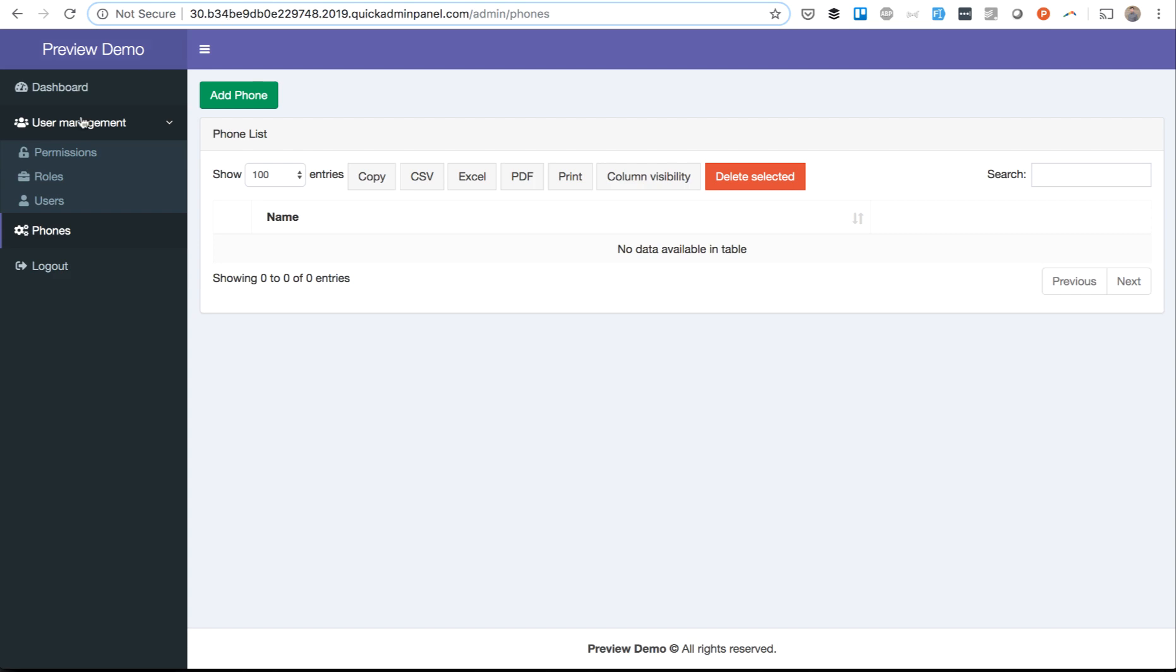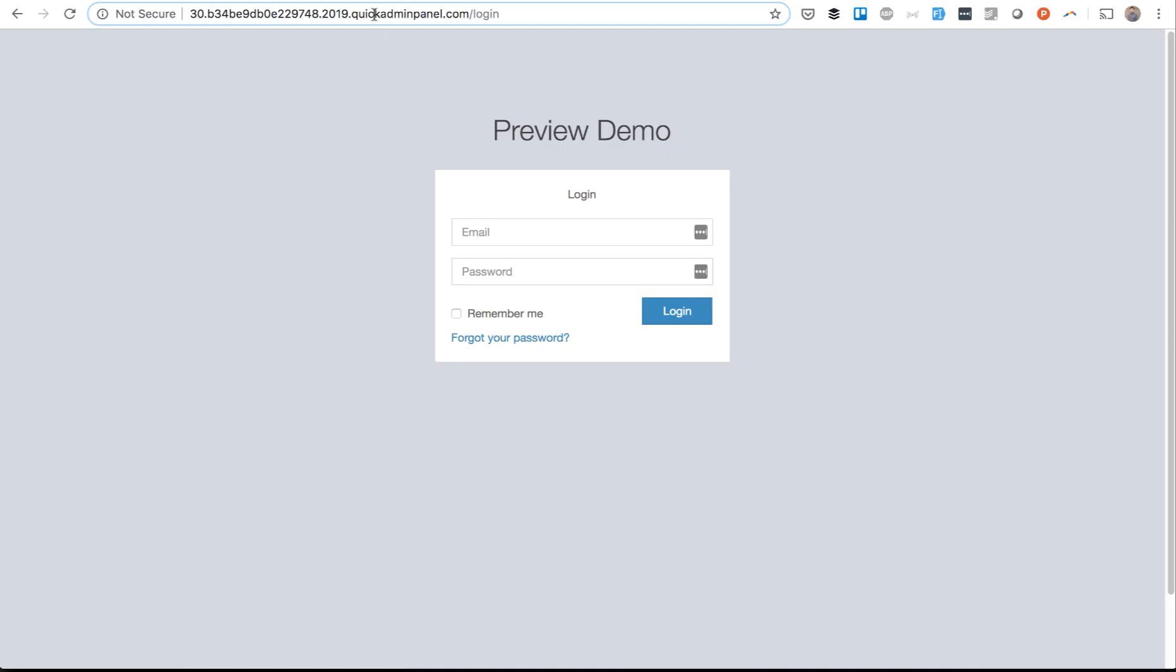And that URL is actually public, so you can share that with a client. For example, if you're working on a client project, you can preview that with the client or with teammates or with whoever.